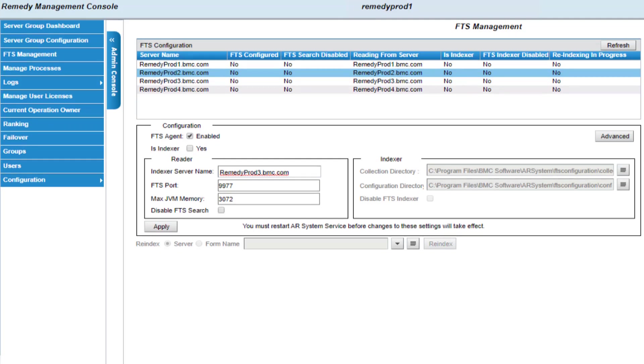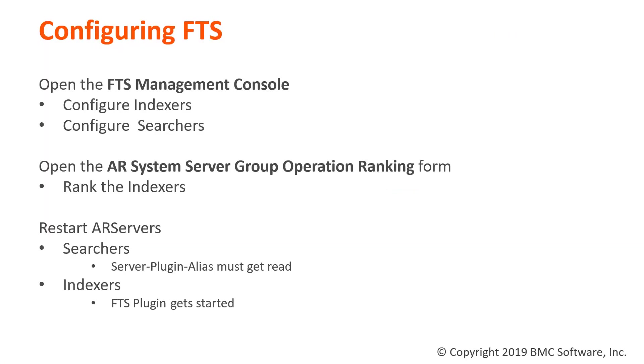Now let's go back and look at the steps again. I finished opening the FTS management console and configuring the indexers and the searchers. So the next step is to open the AR system server group operation ranking form and rank the indexers. So let's do that now.